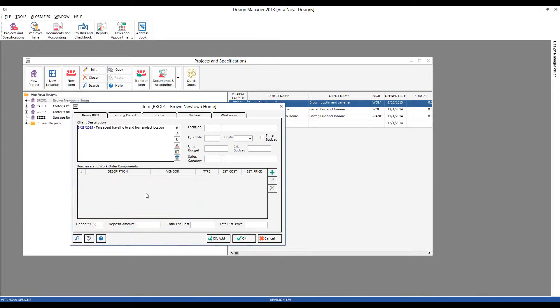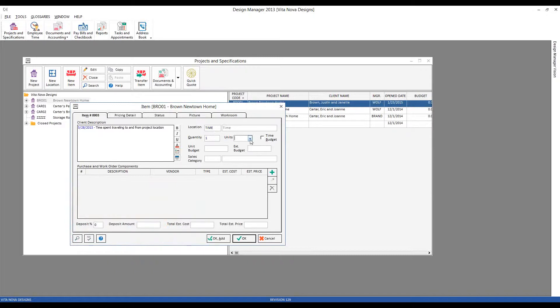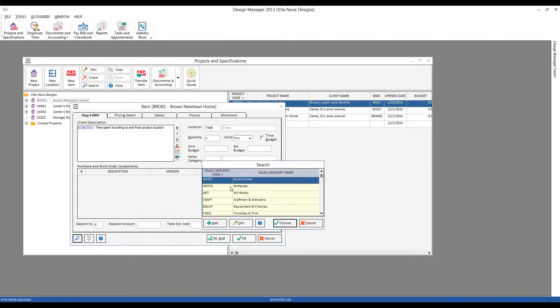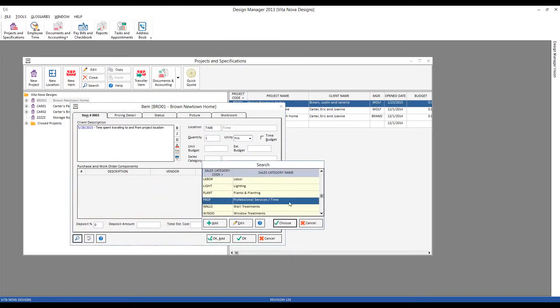From here, go ahead and put in our location. I'll use my time location, quantity of one, units could certainly be hours. Sales category, I'm going to select something appropriate, such as professional services or time.